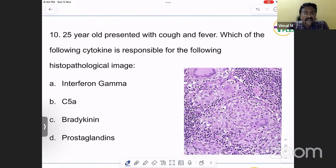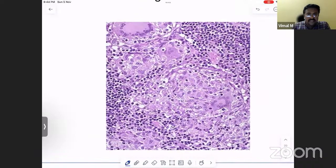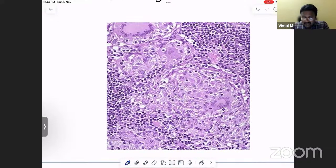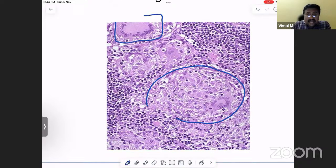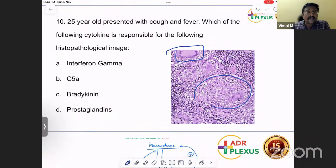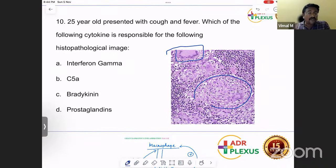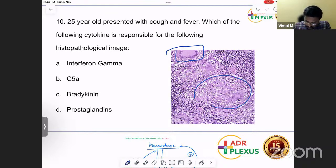A patient presented with cough, fever, and signs of tuberculosis with an image of a granuloma — a collection of epithelioid histiocytes with Langhans giant cells. The presence of Langhans giant cells and epithelioid histiocytes confirms it is a granuloma. The main important cytokine responsible for granuloma formation is interferon gamma. Remember: gamma for granuloma. Interferon gamma is the key cytokine in granuloma formation.